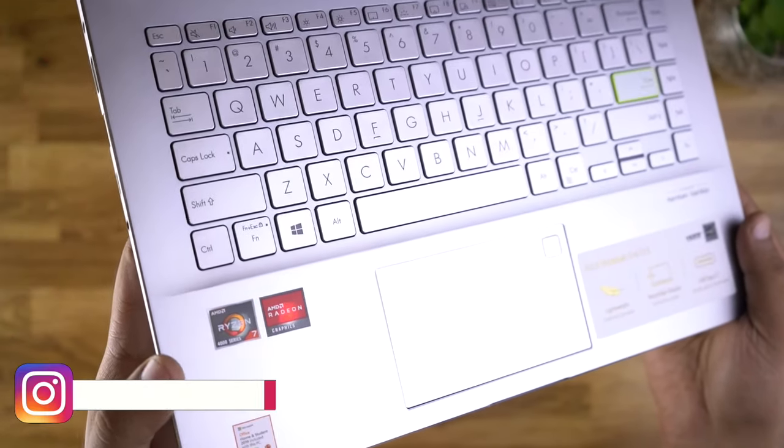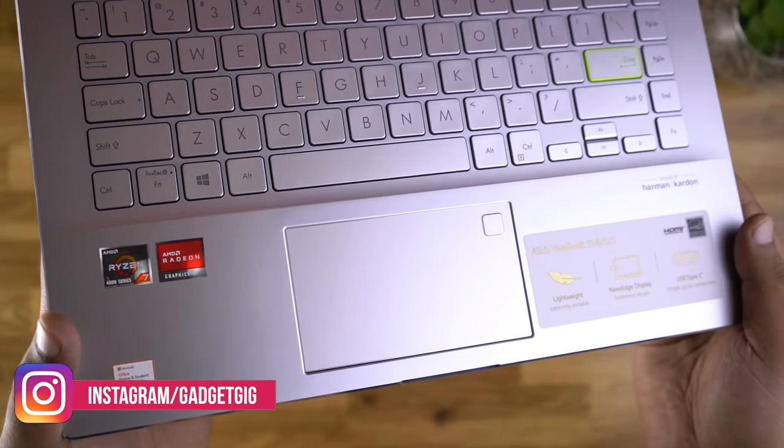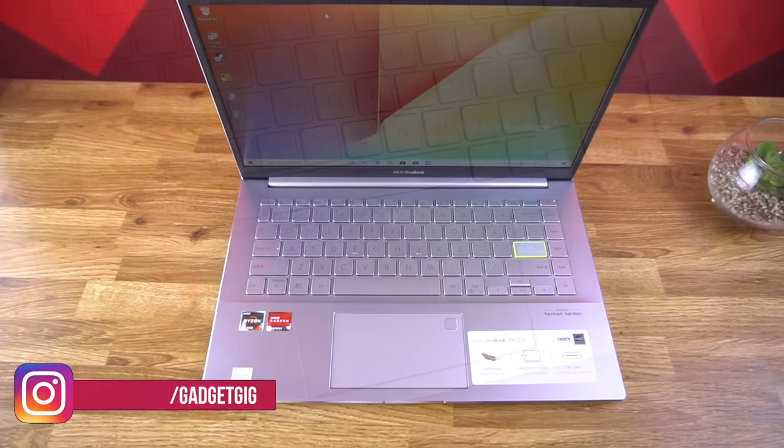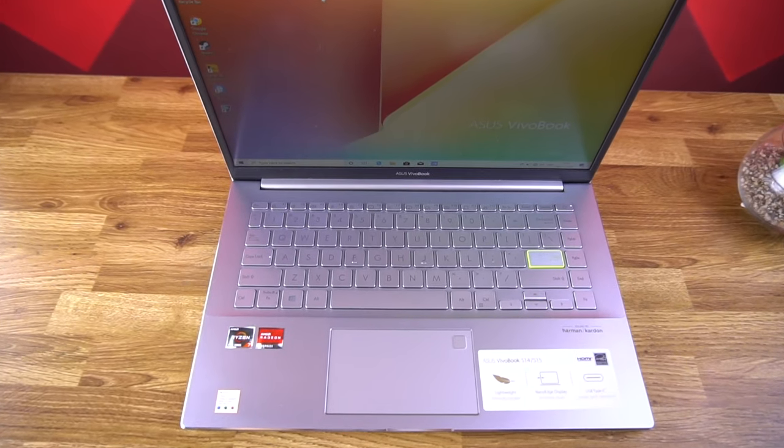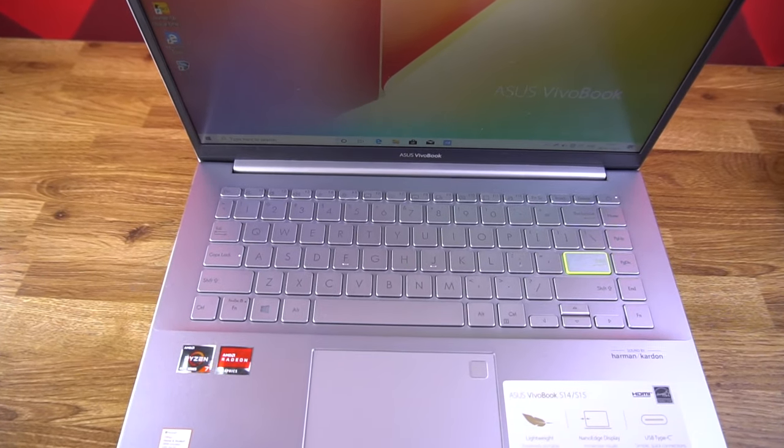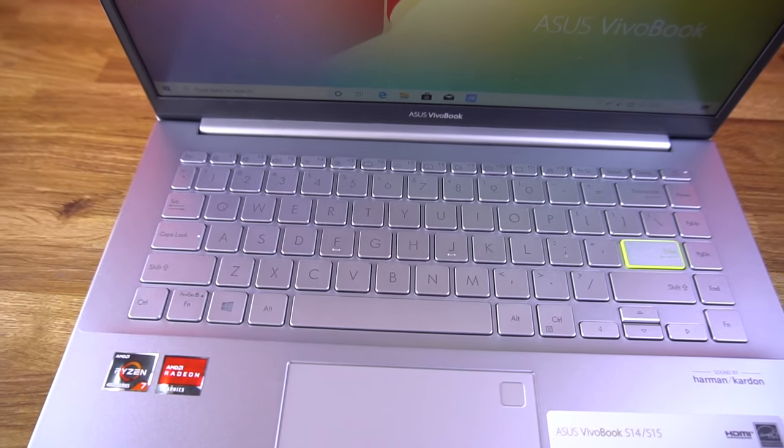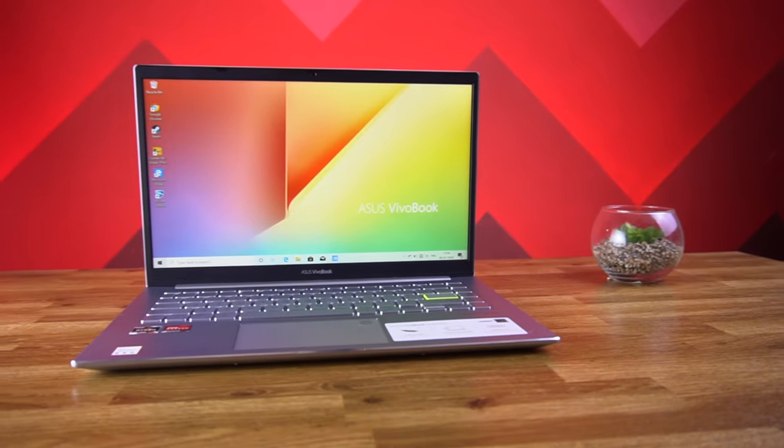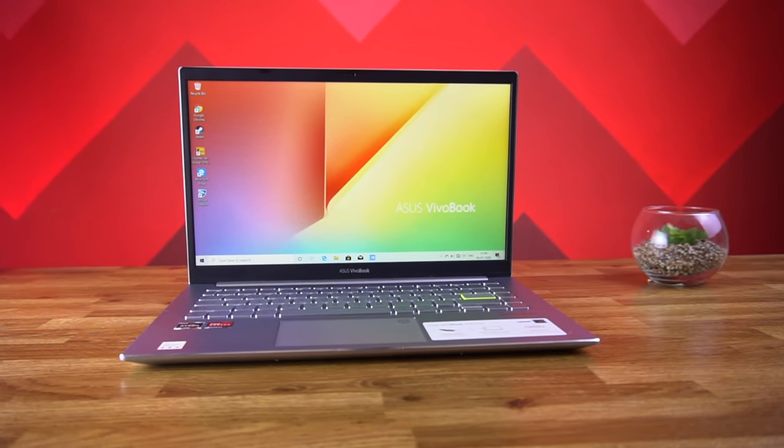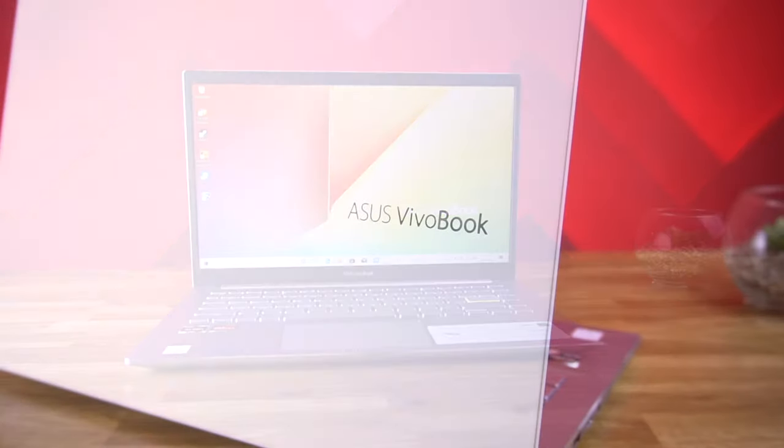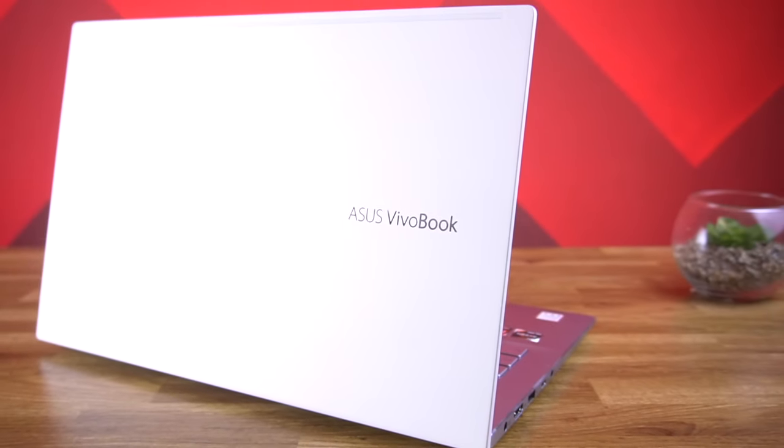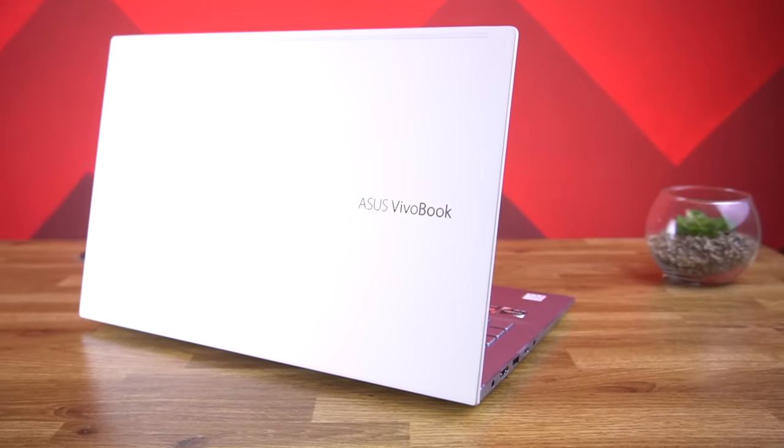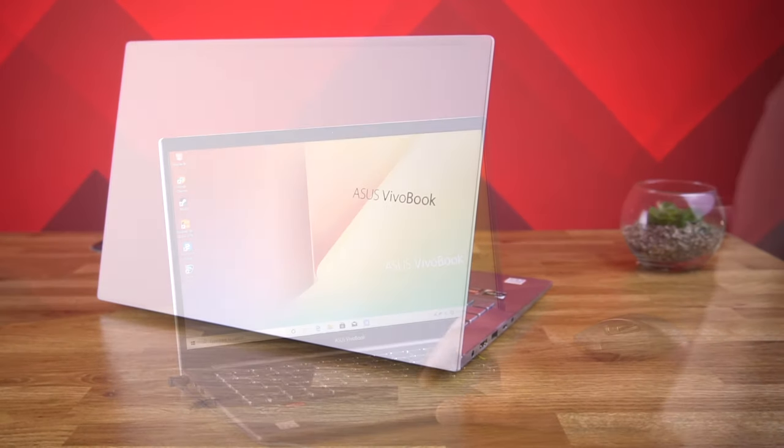Now in terms of the technical specification of this laptop, as you guys might have noticed already, it comes with the latest Ryzen 7 4000 series processor and it's the 4700u which is an octa core processor with 8 threads. The base clock is 2.0GHz and the max boost is up to 4.1GHz. Apart from this processor this laptop is also available with the Ryzen 5 4500u hexa core processor.